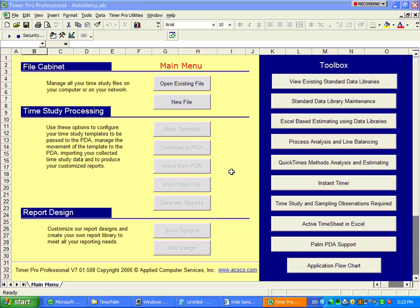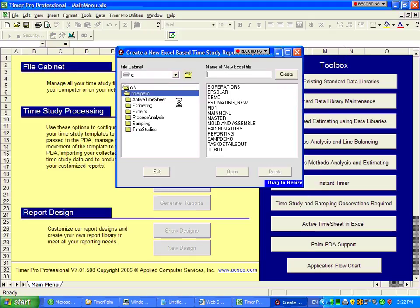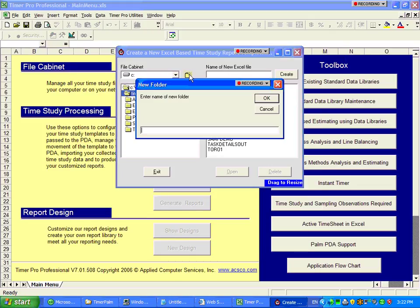We're encouraging you to develop a file cabinet structure. A file cabinet structure is the option whereby you'll be able to organize your data. So if I create a new file here, I can call it a new company.